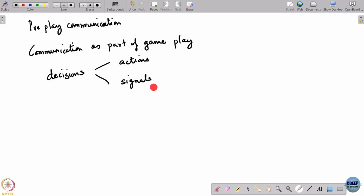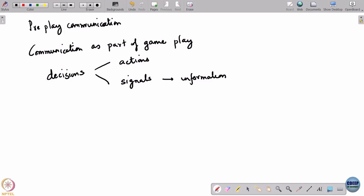The role of the signal is that it affects the information of the other player. Signals are decisions or some variable that a player conveys to the other player, and that affects the information the other player knows. Through signals, a player affects the information of the other player. Through actions also he affects information, but it also affects his cost. A signal solely affects the information of the other player. So signals are information carriers, while actions are what lead to impact on cost.